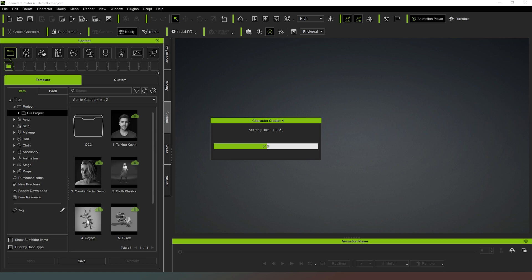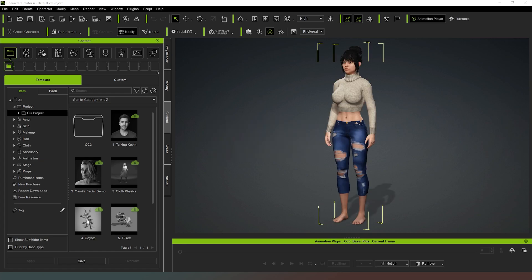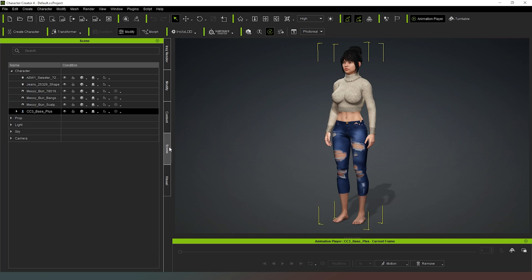And then after a couple of moments Character Creator 4 will present us with our character. Now that it's done its thing, as you can see our character is loaded into the scene, the clothes already conformed to her. And she's basically, if you don't plan to separate this character and her clothes into separate items, she's basically ready to go with animating or posing whichever you want to do.